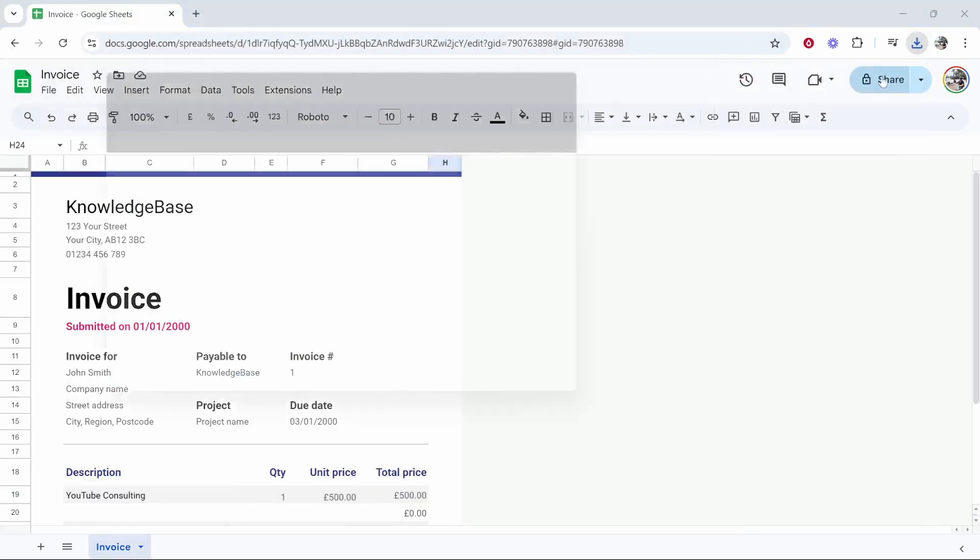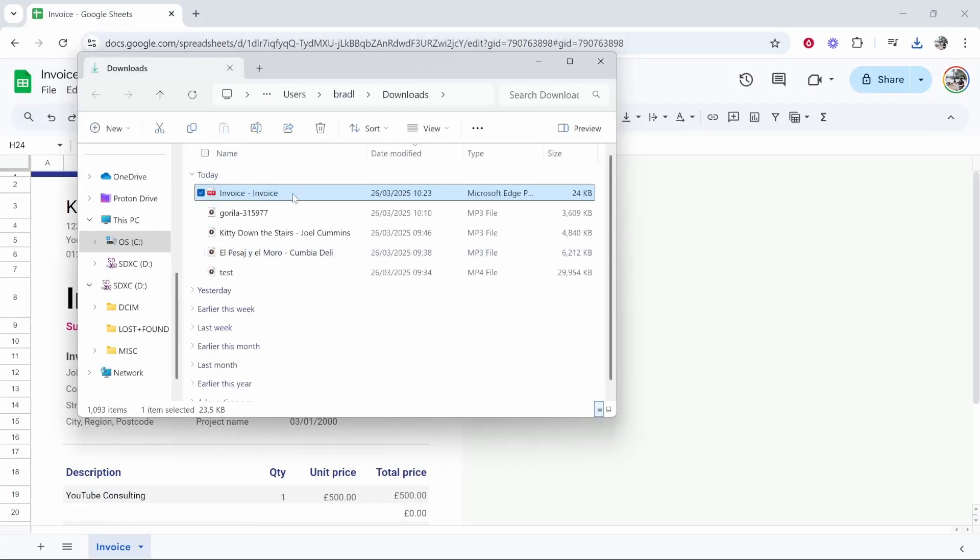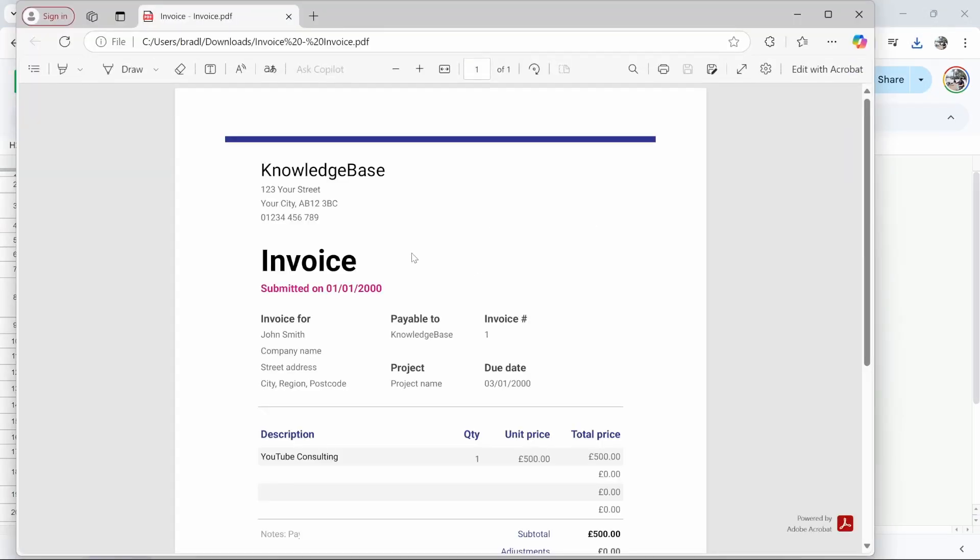So I'm going to download the PDF and then you can go ahead and click save. It should then go to your downloads. Let's just open our invoice. So that is how you create an invoice inside of Google Sheets. I hope that video was helpful.